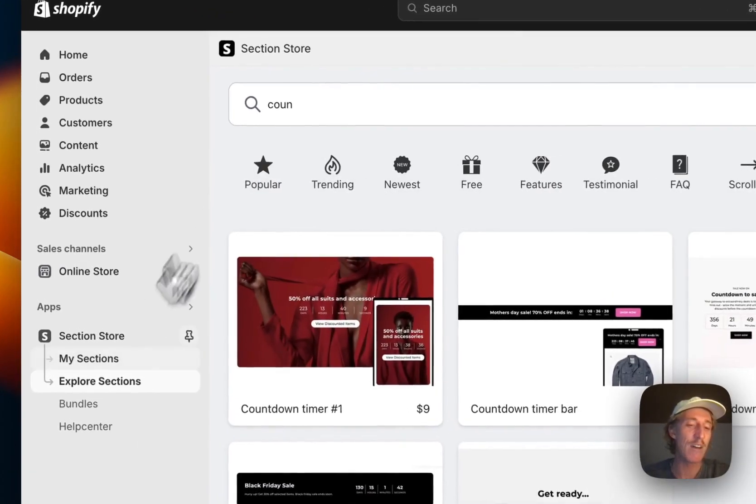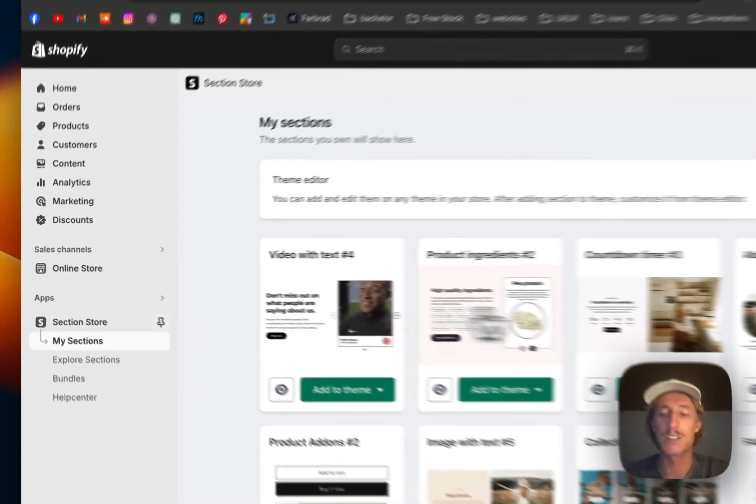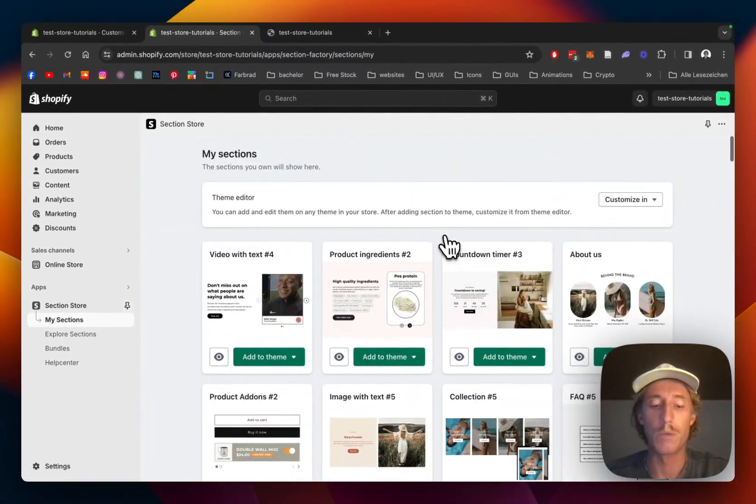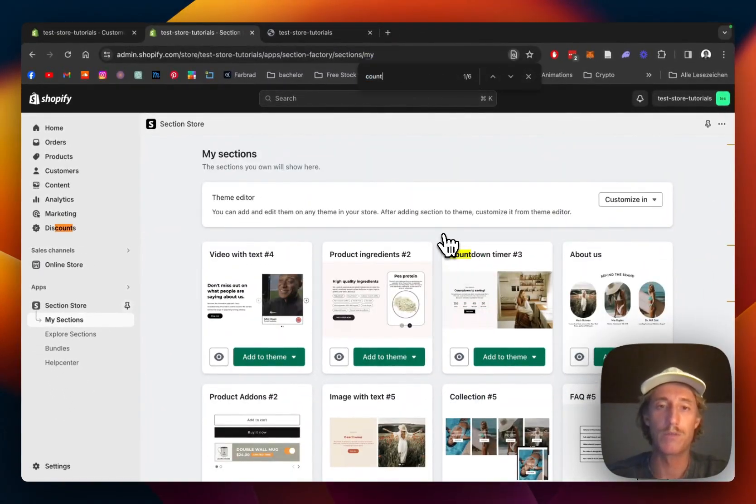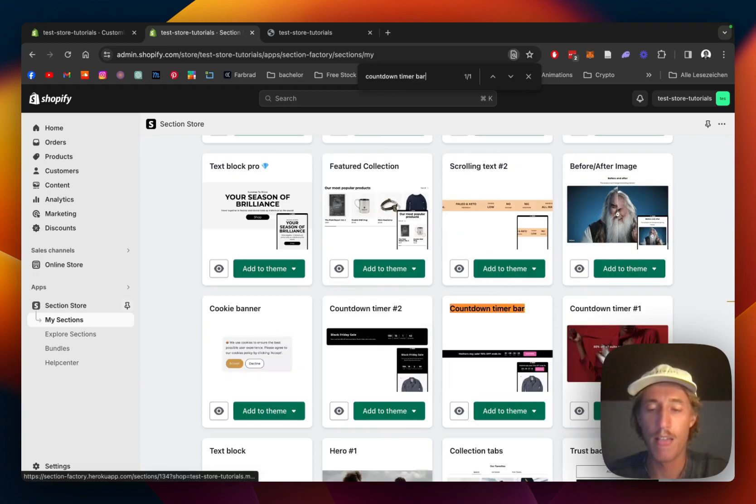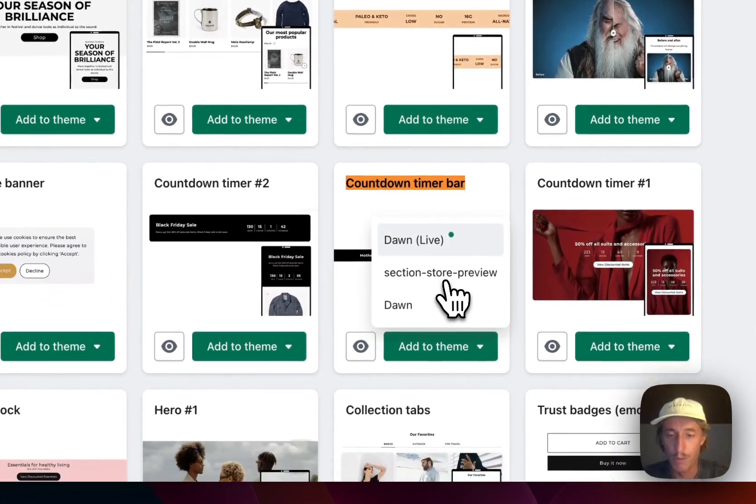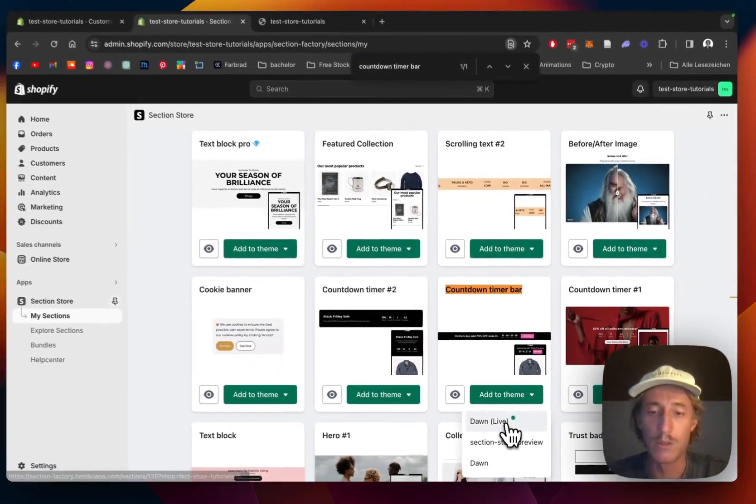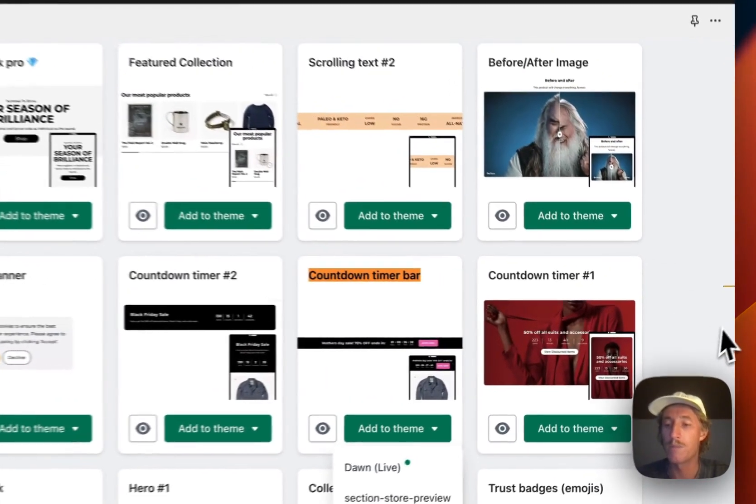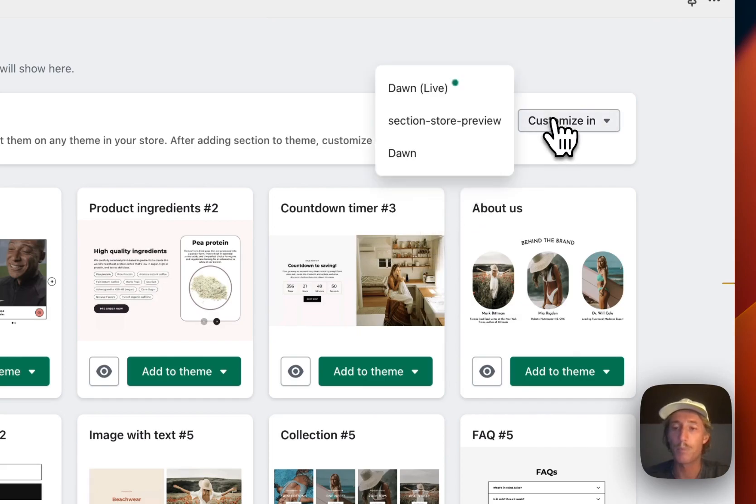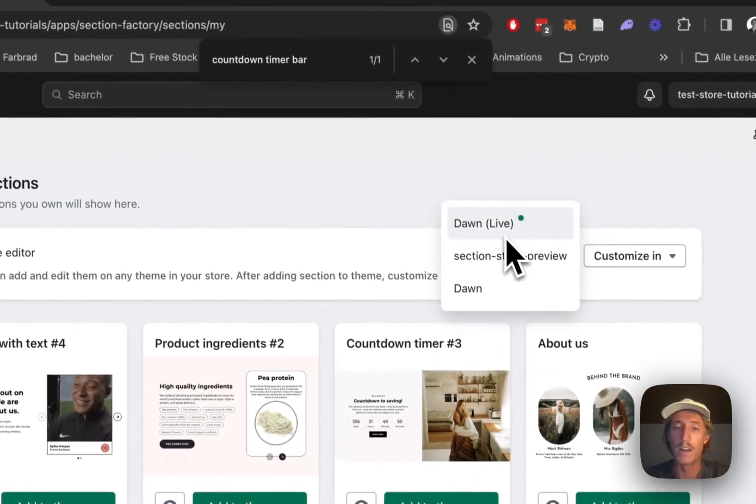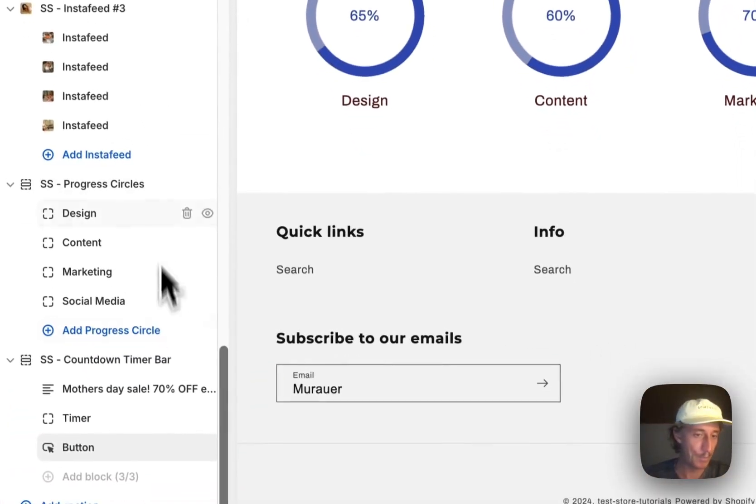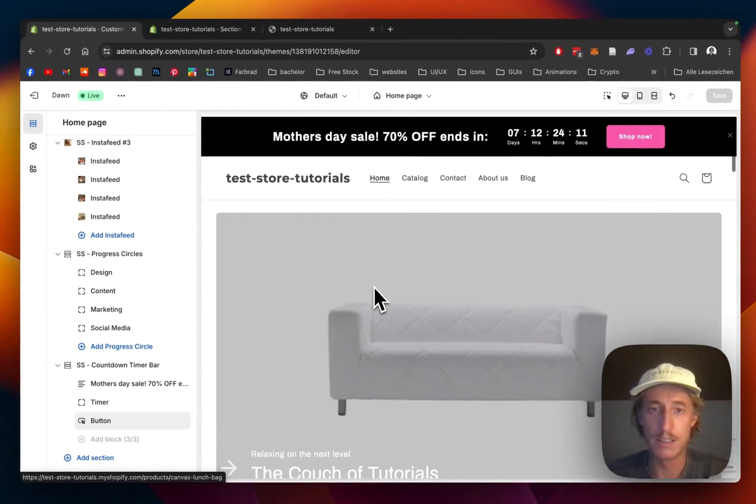After successfully getting it, we head back to the My Sections area of the app. We're going to be looking for the countdown timer bar, that is the one. Before we can actually use it, we have to add it to the theme we're using. In my case it is the Dawn live theme and I will open this one up right here.